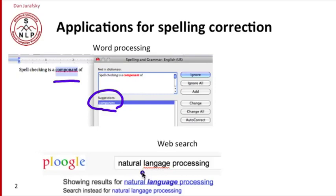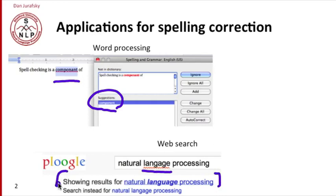Modern search engines will not only flag an error, like 'language' spelled without a U, but give you the results as if you had spelled the word correctly.